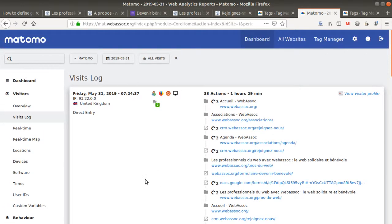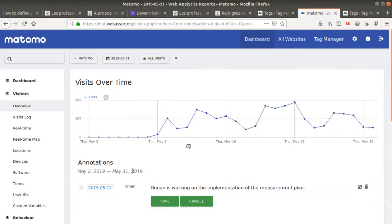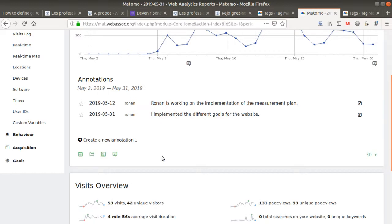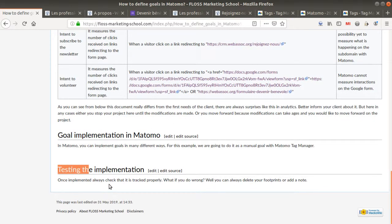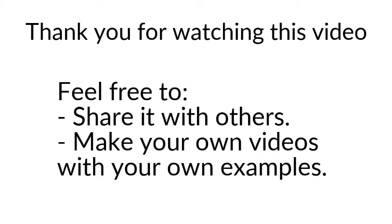I will need to inform that on the 31st of March I was testing on the website. So I'm going to create an annotation to say that today I implemented the different goals for the website. And that's it — I just save it. So I've shown you how you can define your goals, how you can implement them, and how you can test that the implementation is working well. I really hope that you enjoyed this video. As an exercise, try to take any website you are working with, define the goals, implement them, and test with Matomo Tag Manager if the tracking is working properly. Thanks for watching and do not hesitate to share your videos on the internet.